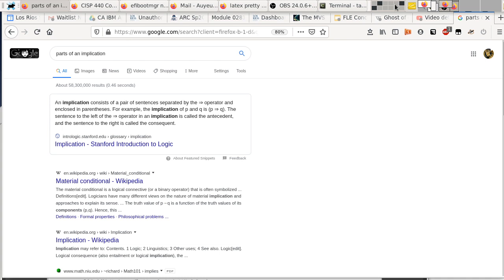It is really important that we understand how to do base conversion in this class. Are there any questions before we get started? Because it's 17:32. Go ahead.